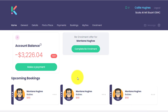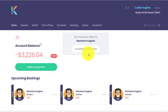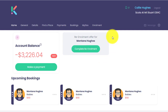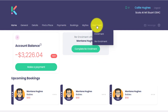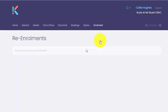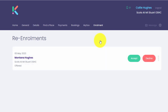They will see on their homepage the re-enrolment widget that they click on to complete, or they can click on the enrolment menu, click on re-enrolment and then click accept.